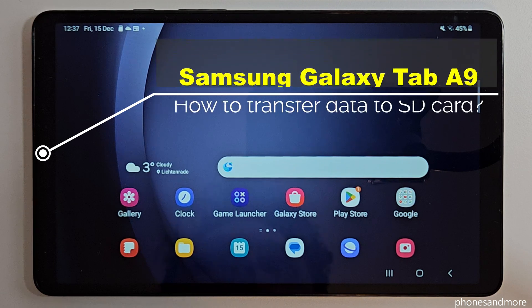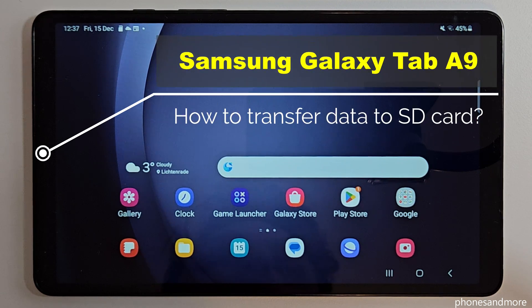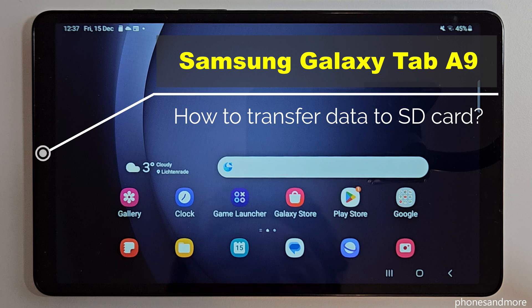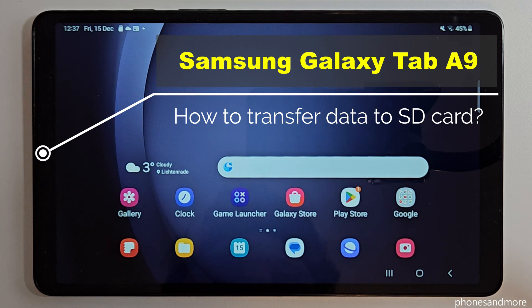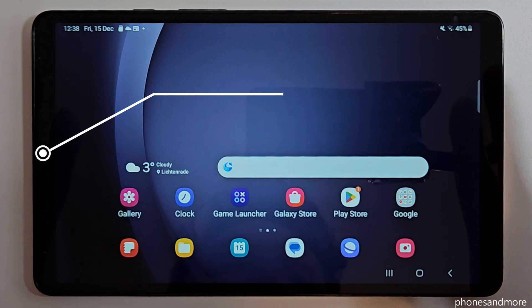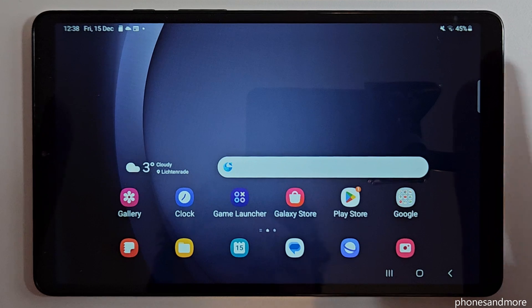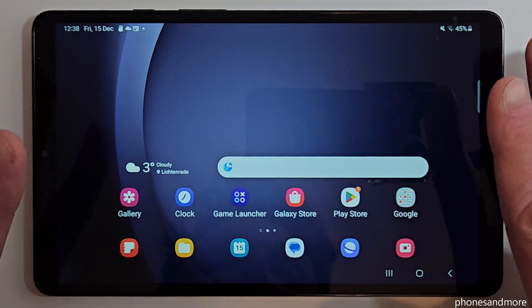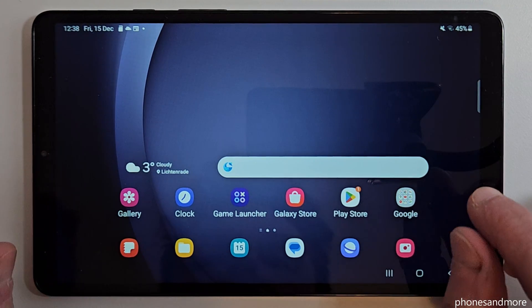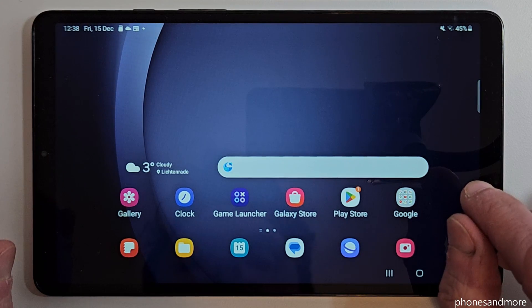Hello everybody. I want to show you with this video how you can transfer data from the internal storage to the microSD card at the Samsung Galaxy Tab A9. We will need the file explorer and there's already one pre-installed, so you don't need to download an extra app for it.